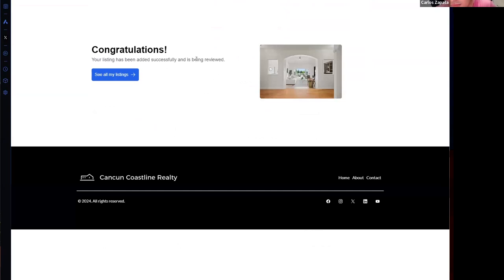For the features, I can specify the parking, view, heating, cooling, and extra features. Let's click on save. And my property has been submitted and is waiting for a review, and that means I need to review this property in order to be public.